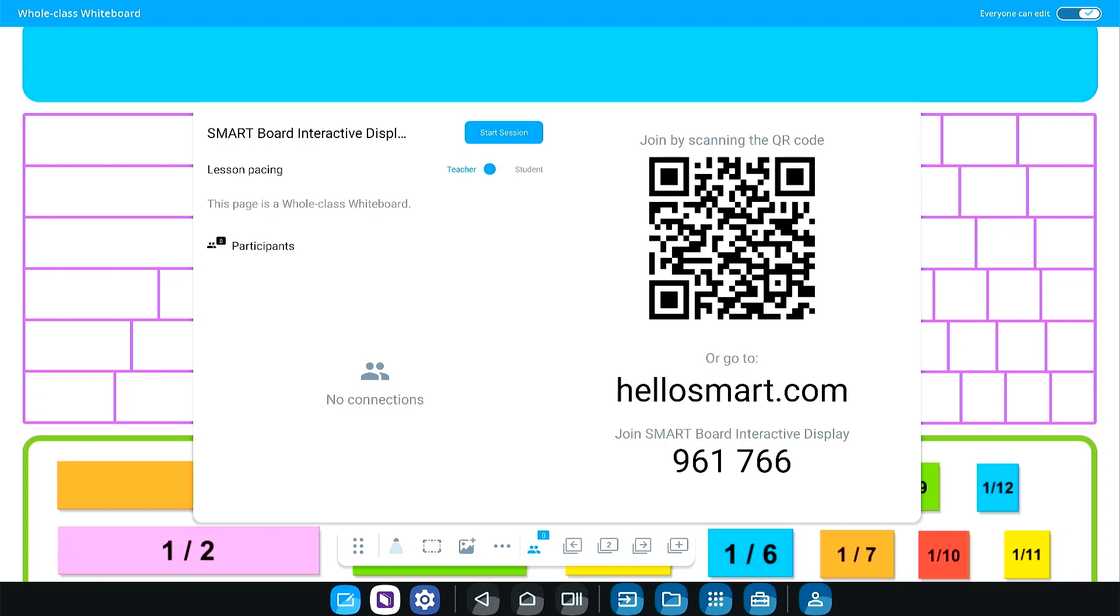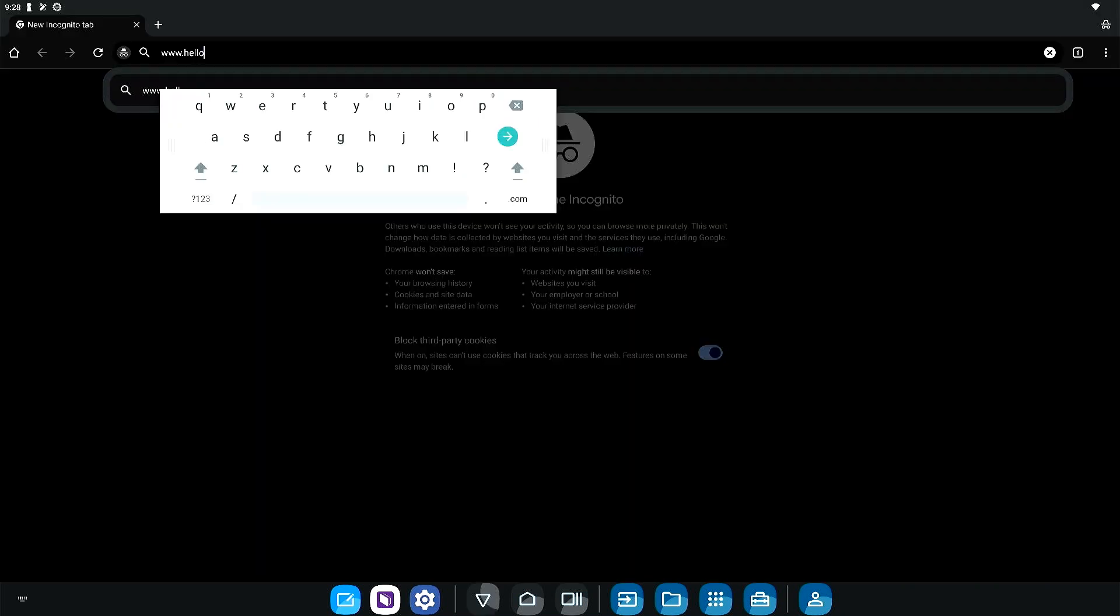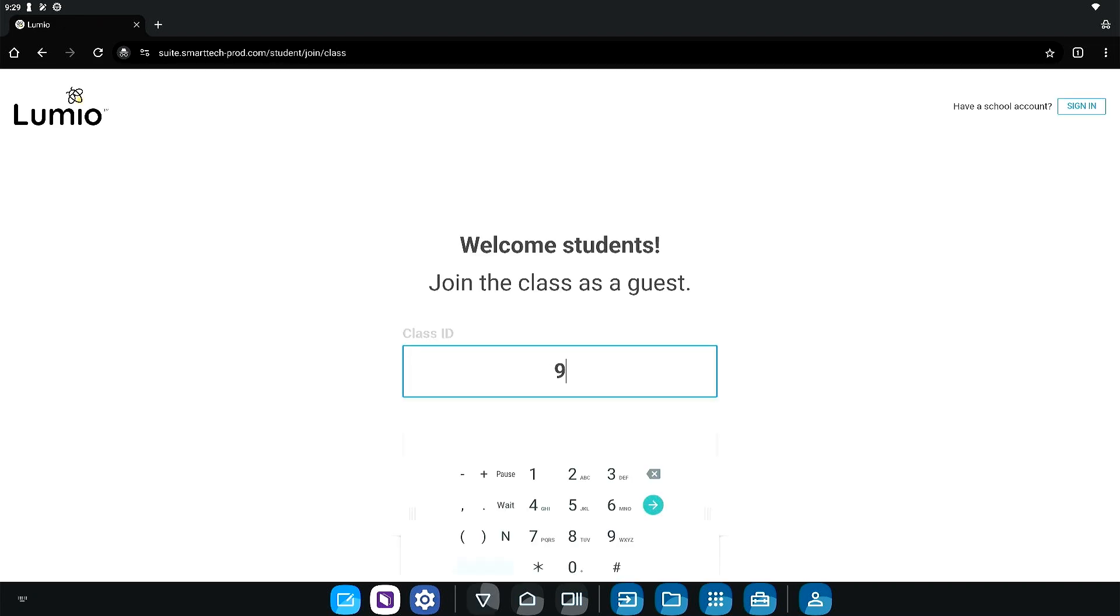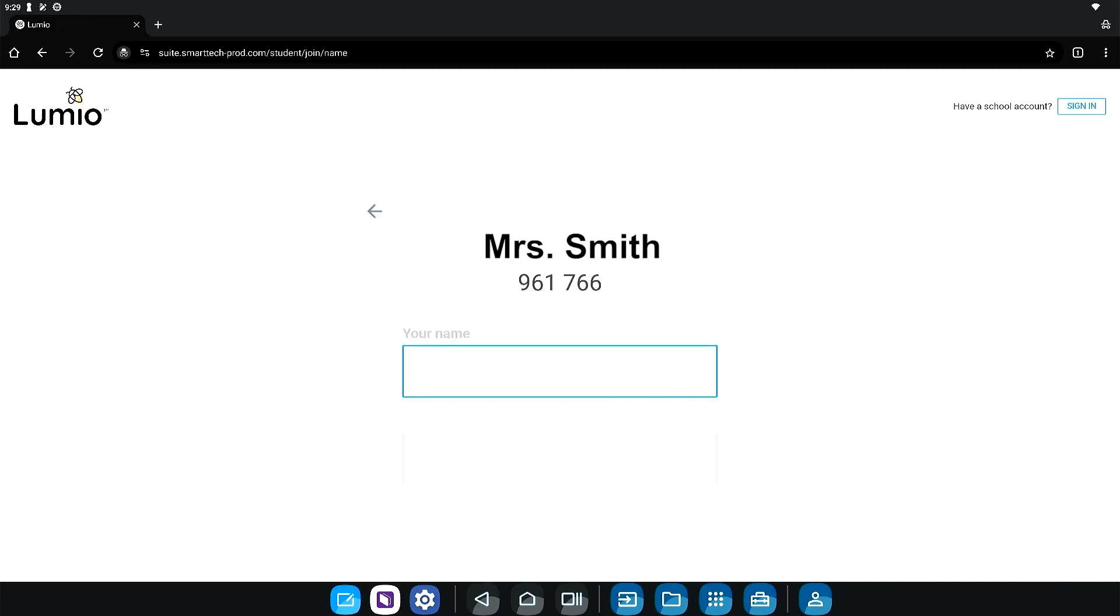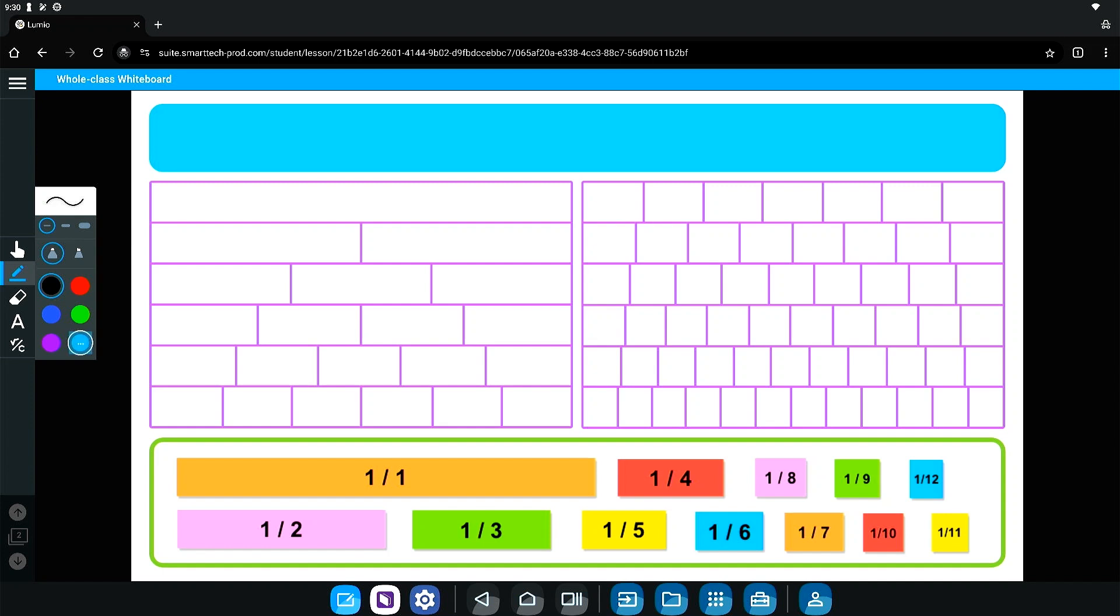Once your pages are converted, connect your students. If not open, tap the people icon again to open the menu. Here, the class code will be displayed for students to connect their devices. Students enter HelloSmart.com in the web browser on their device or scan the QR code, enter the join code and their name, and they are connected.